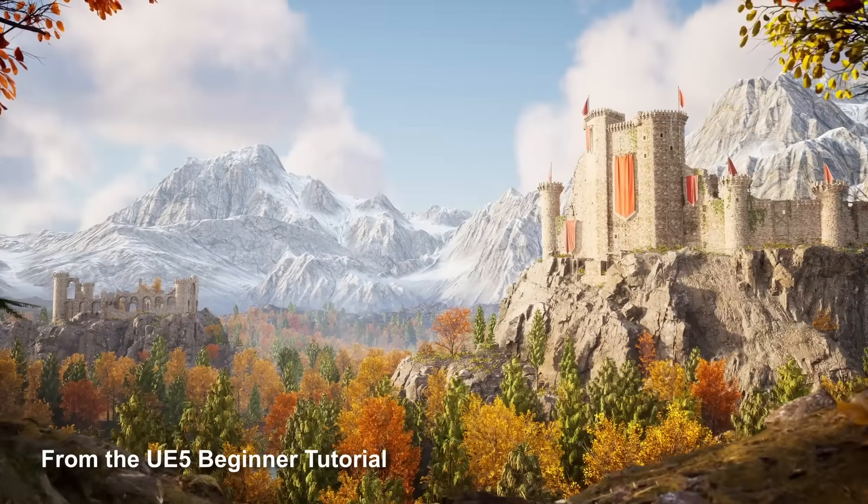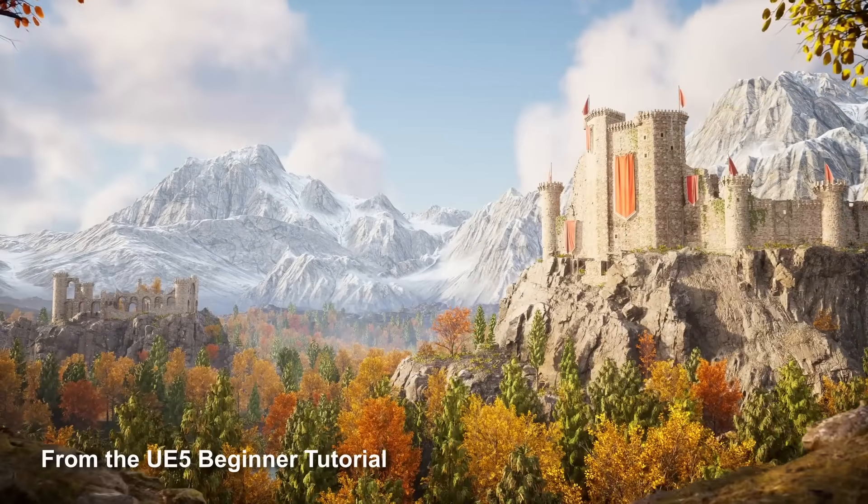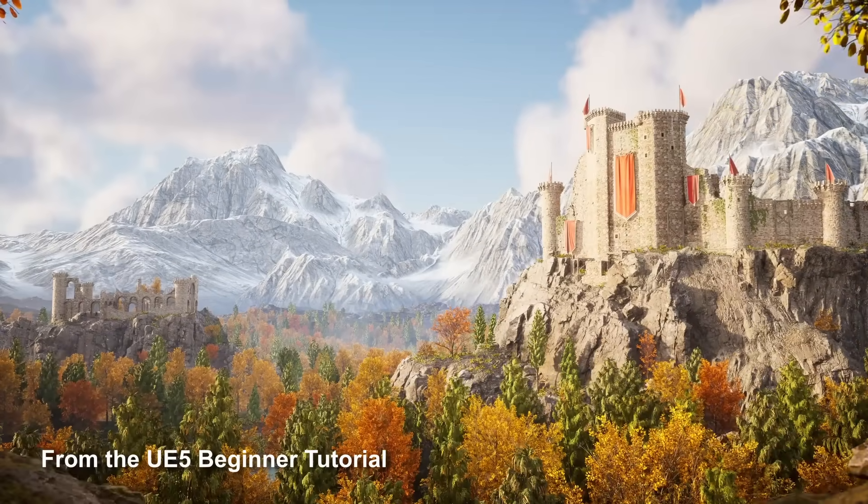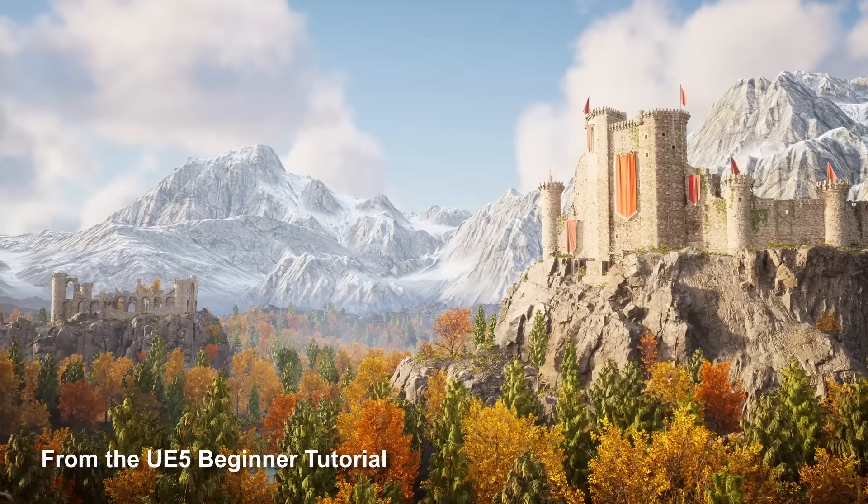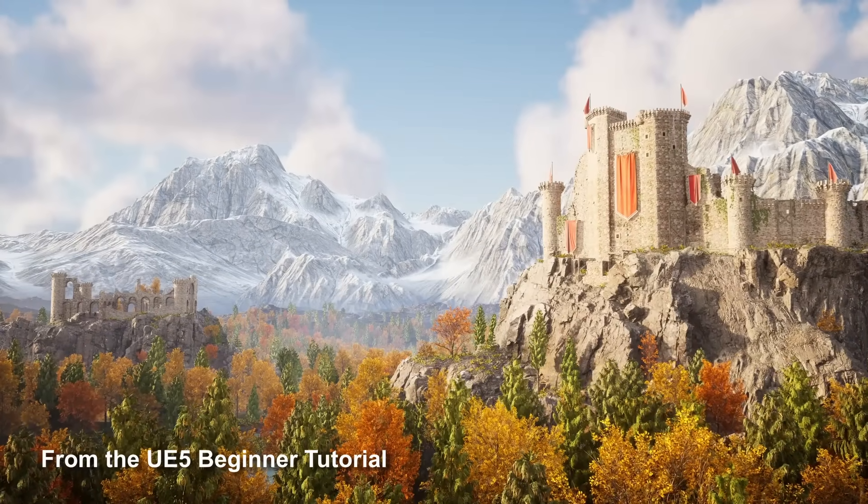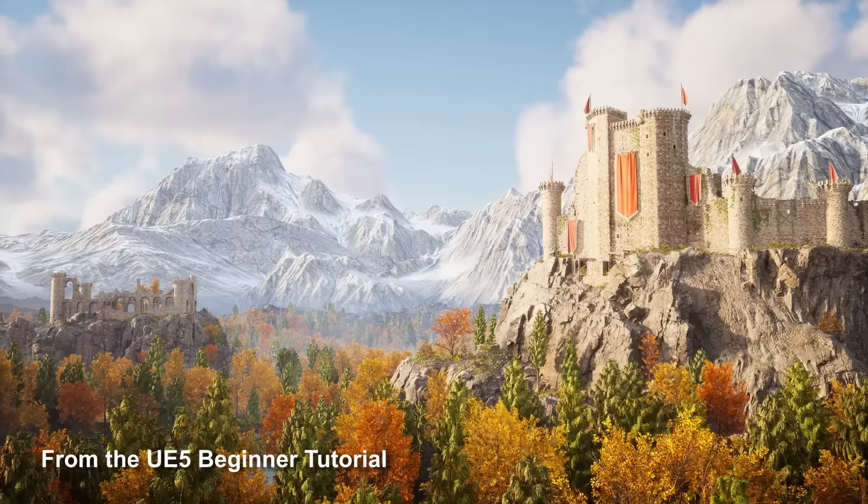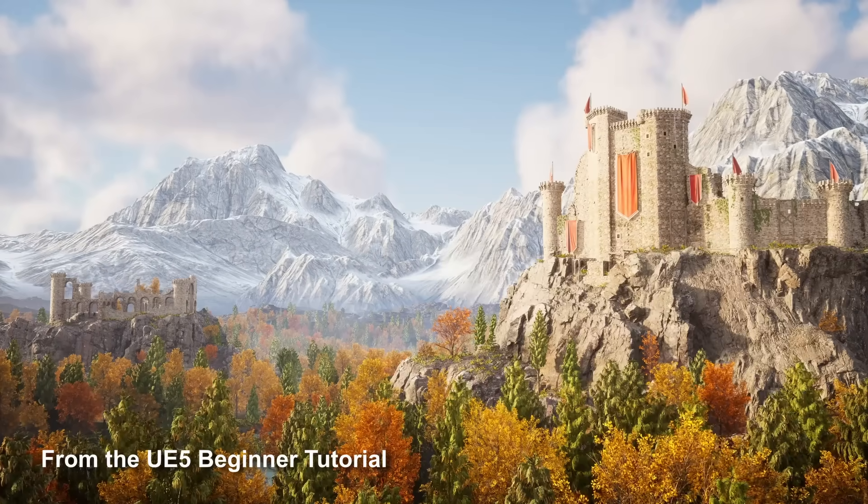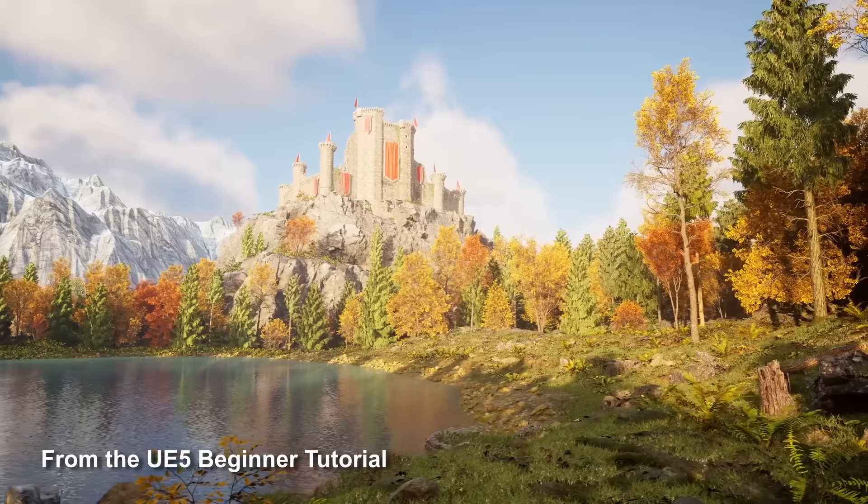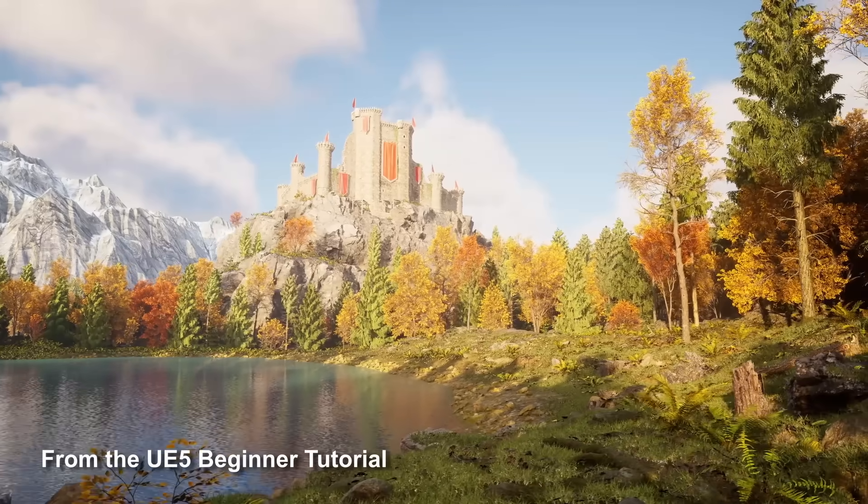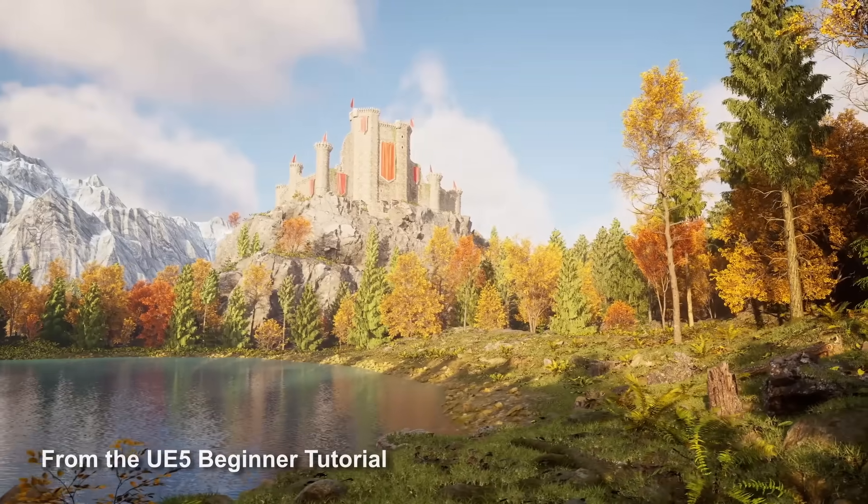Also, there's no better time to learn Unreal than now. Luckily for you, I have a free course here on YouTube that will teach you how to create the environment you see on screen. Check it out in the description and subscribe for more UE5 content in the future.